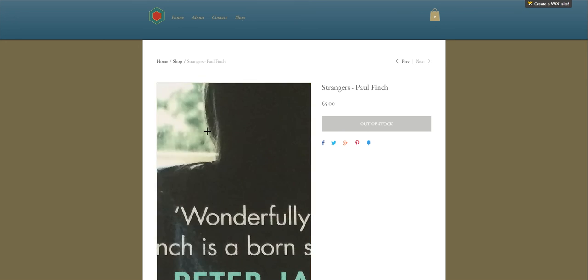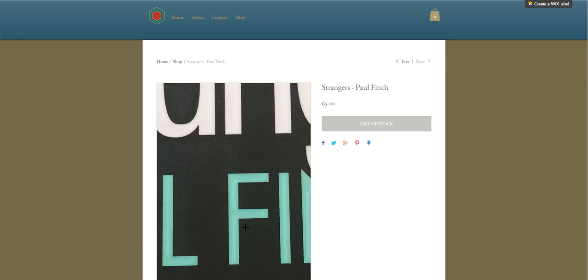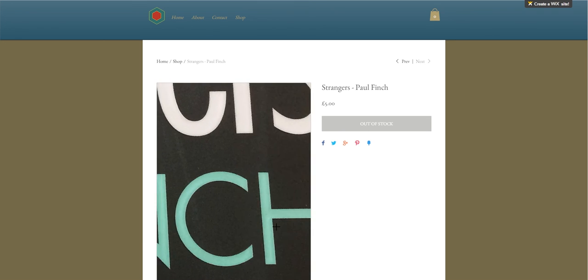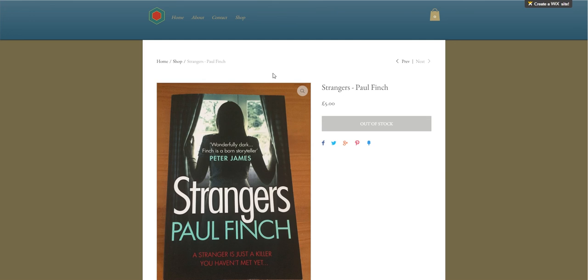As you see, if I click here on Strangers by Paul Finch, it comes up with more detail about the book and you could even zoom in and look at the quality of the book.